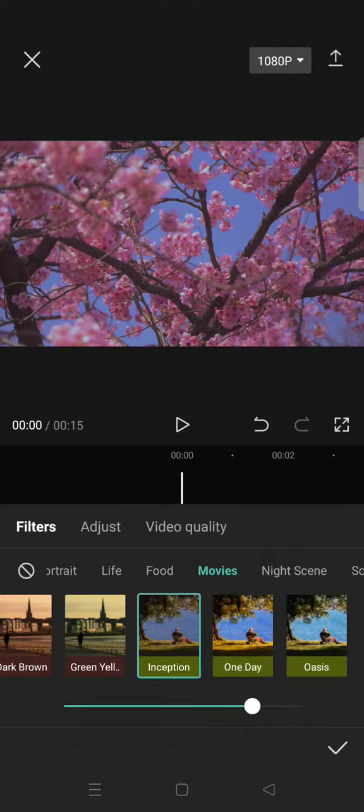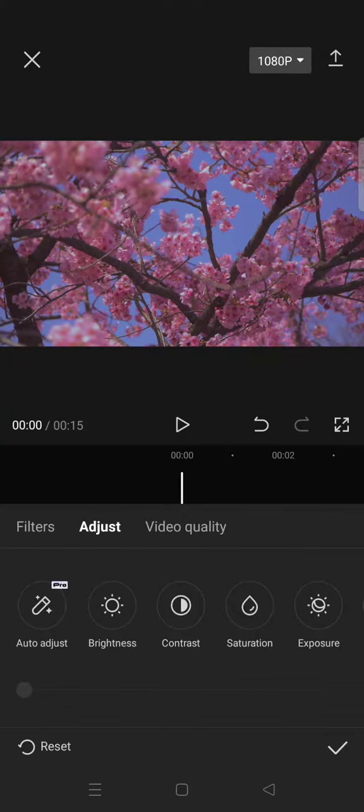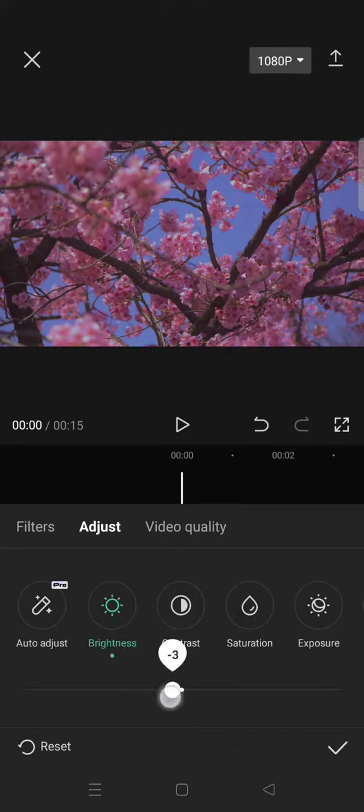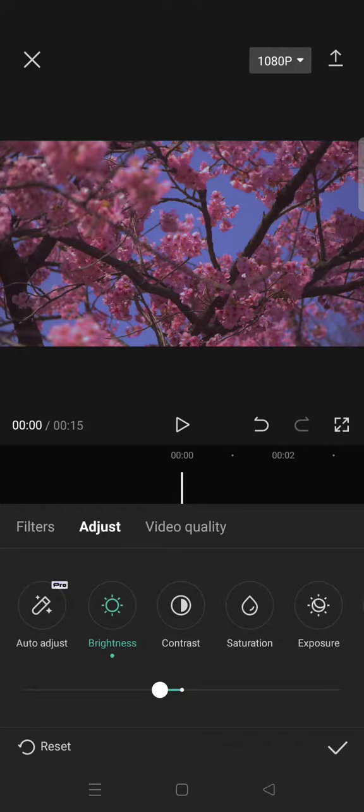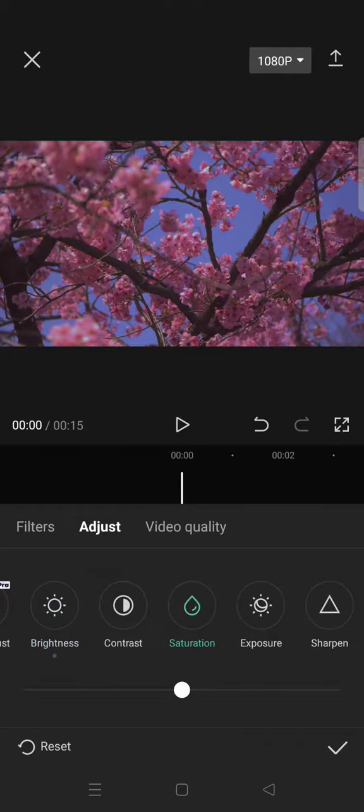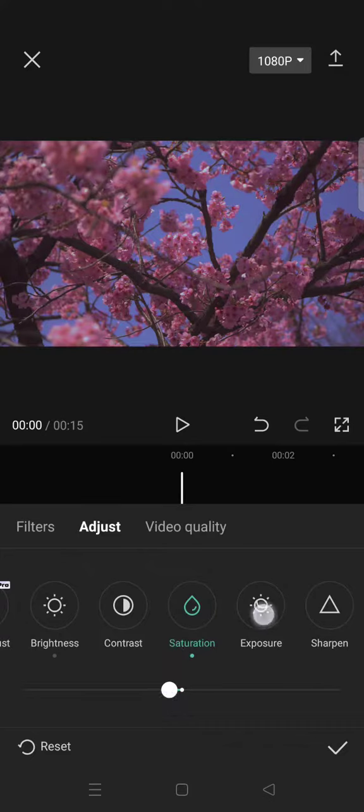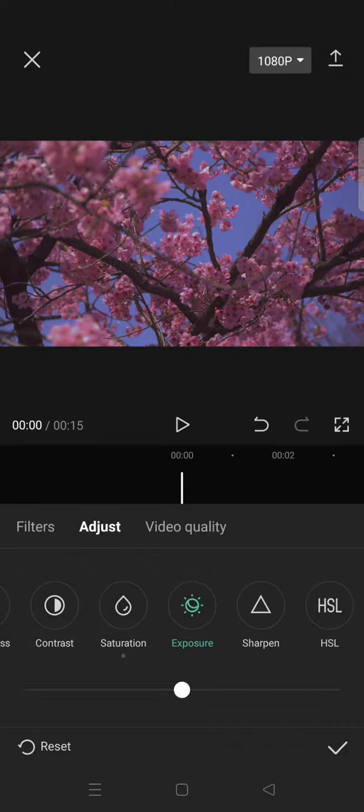And then you can just go to adjust and lower the brightness into seven, or you can just adjust it on your own. And then click on the saturation and lower it to negative four, exposure eight.